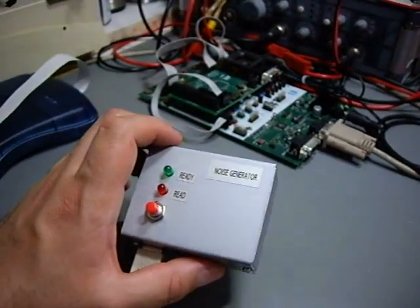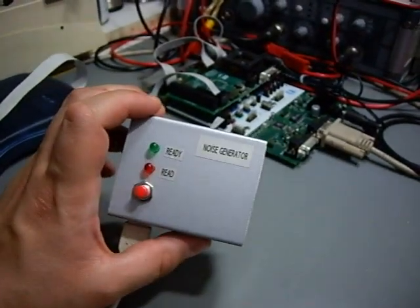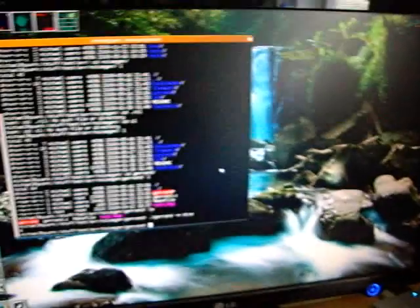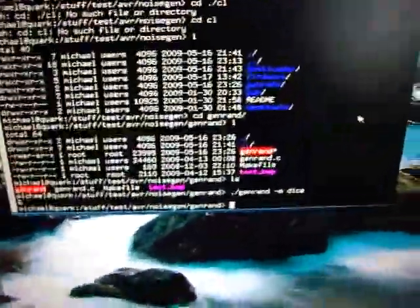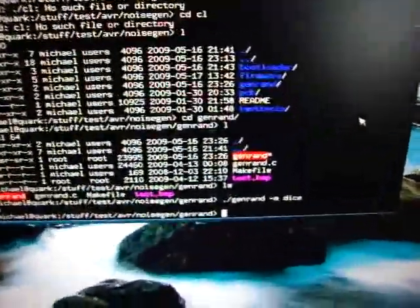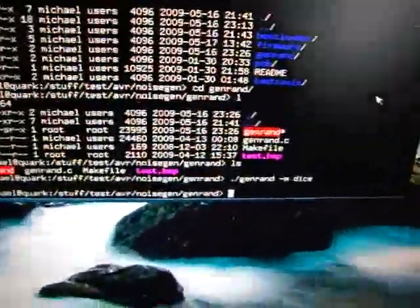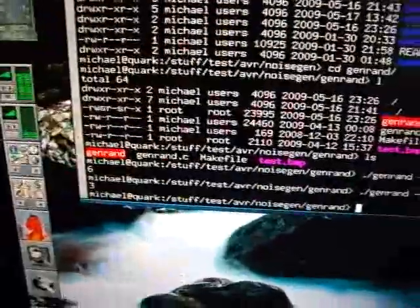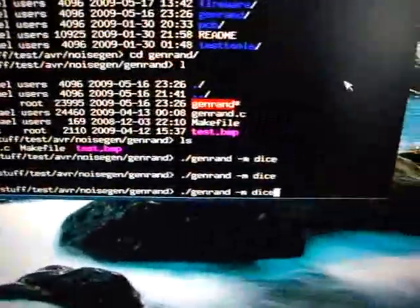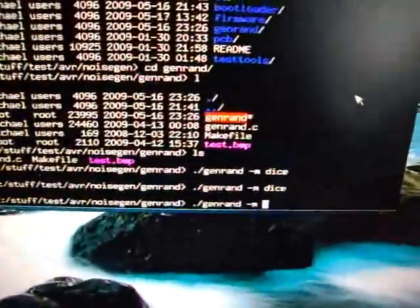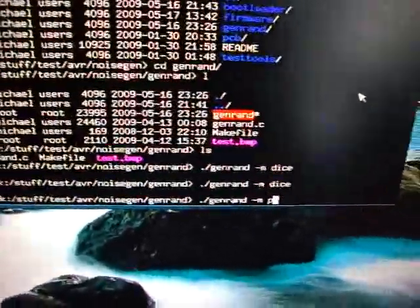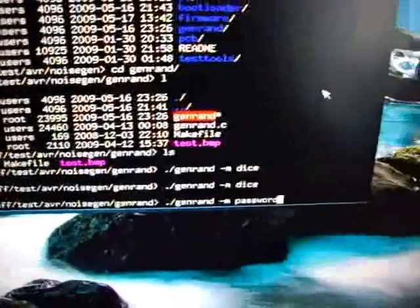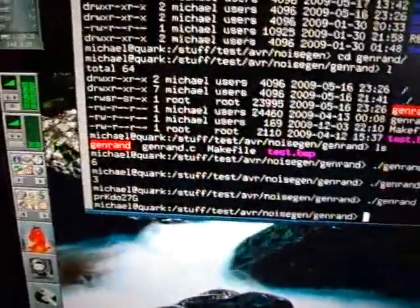I have found this bootloader from Peter Flurry, which I've installed on this device, and I want to demonstrate how this works. Right now the device is connected and working, executing its program. You can see it can roll a dice or generate a password.